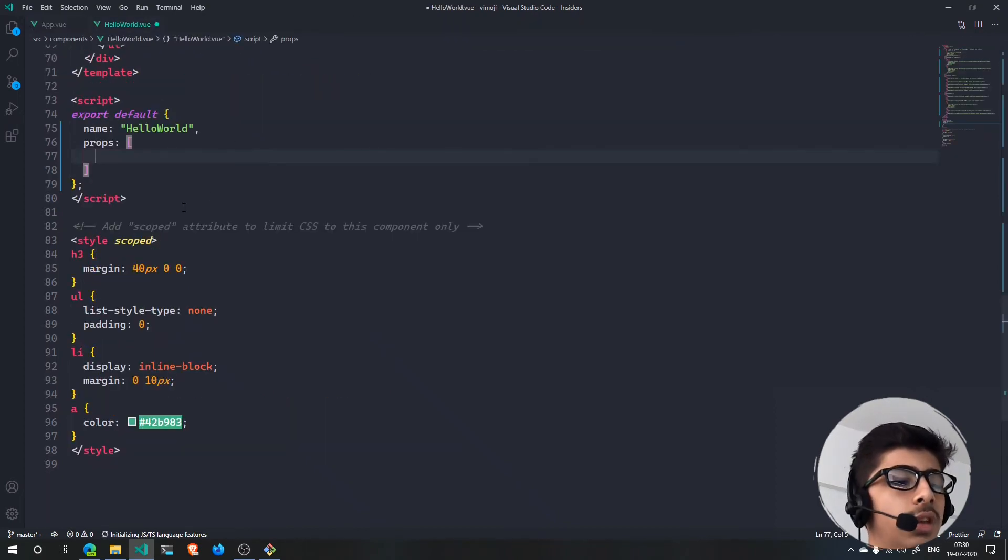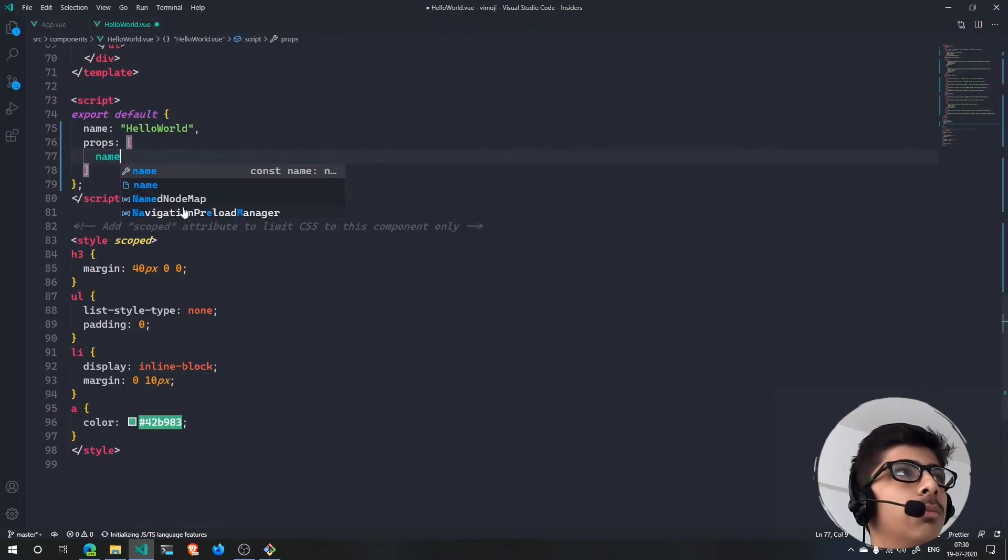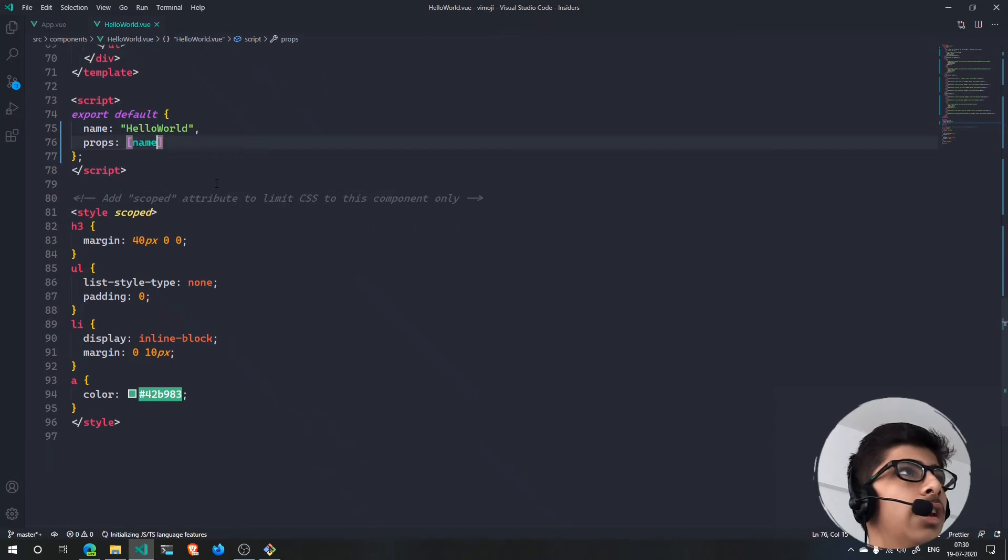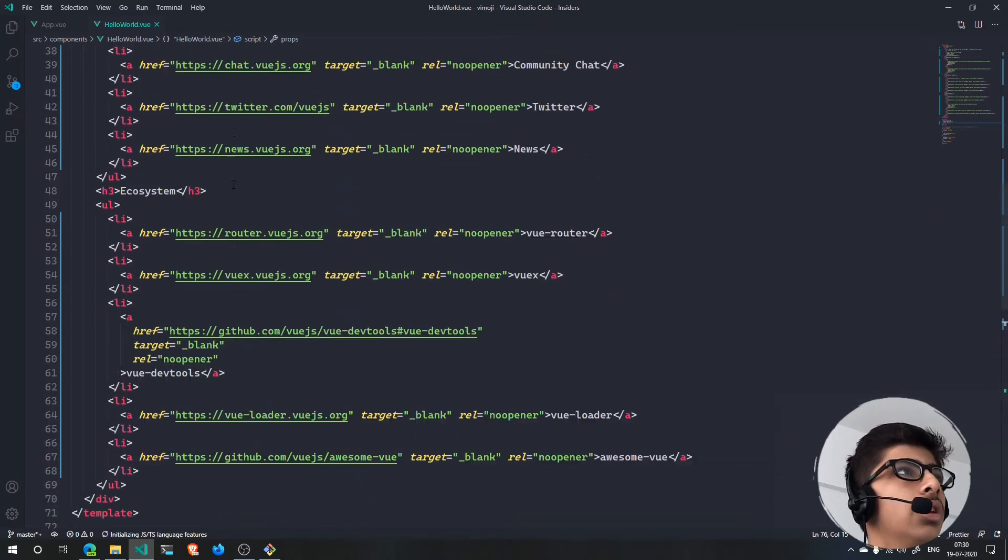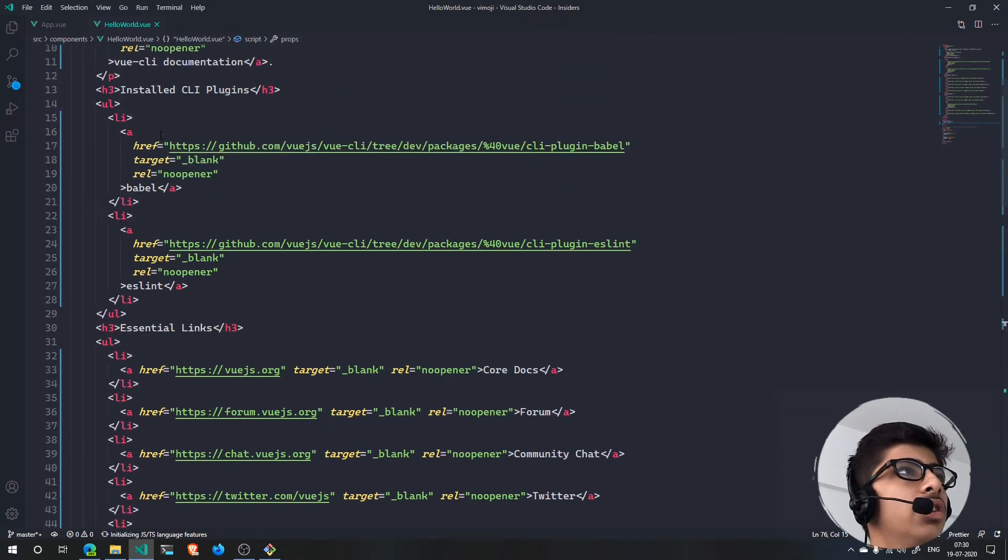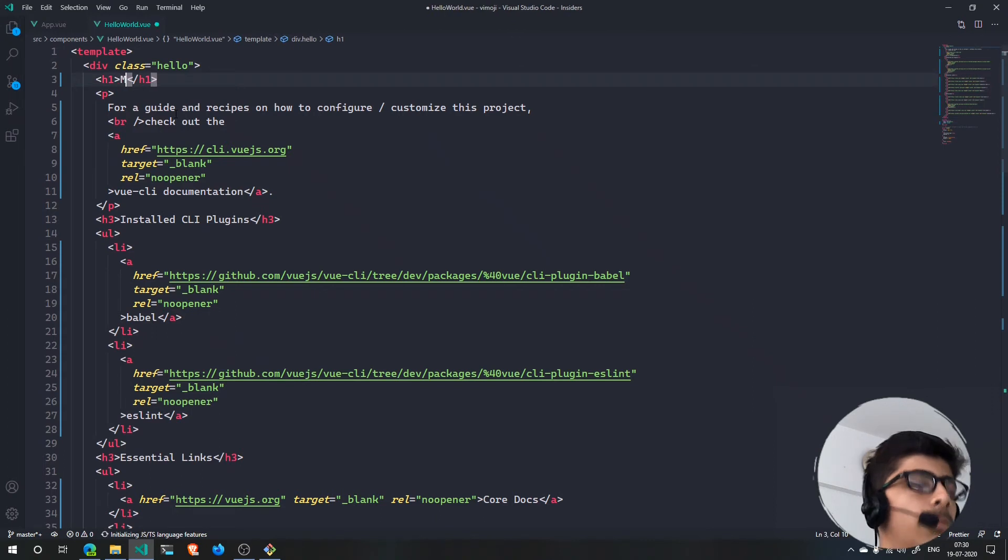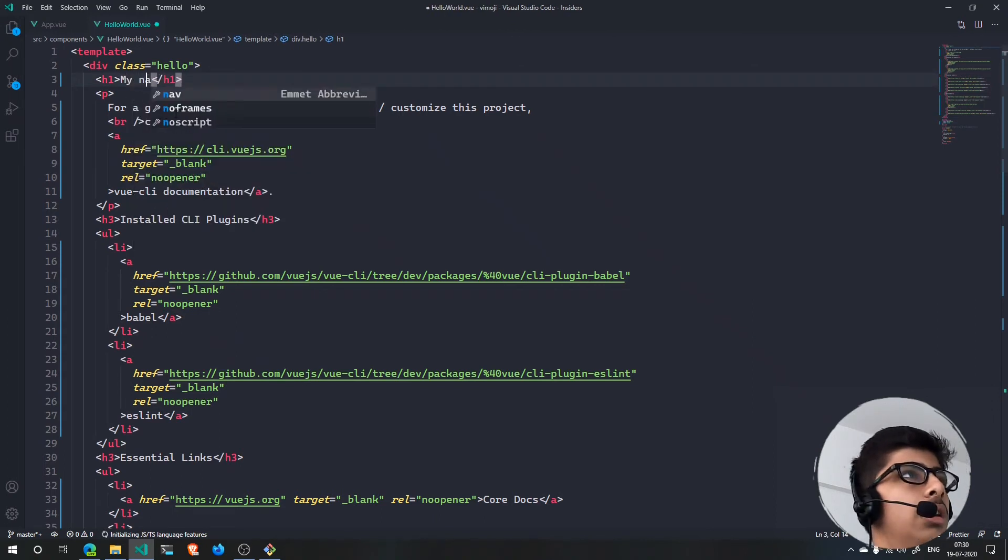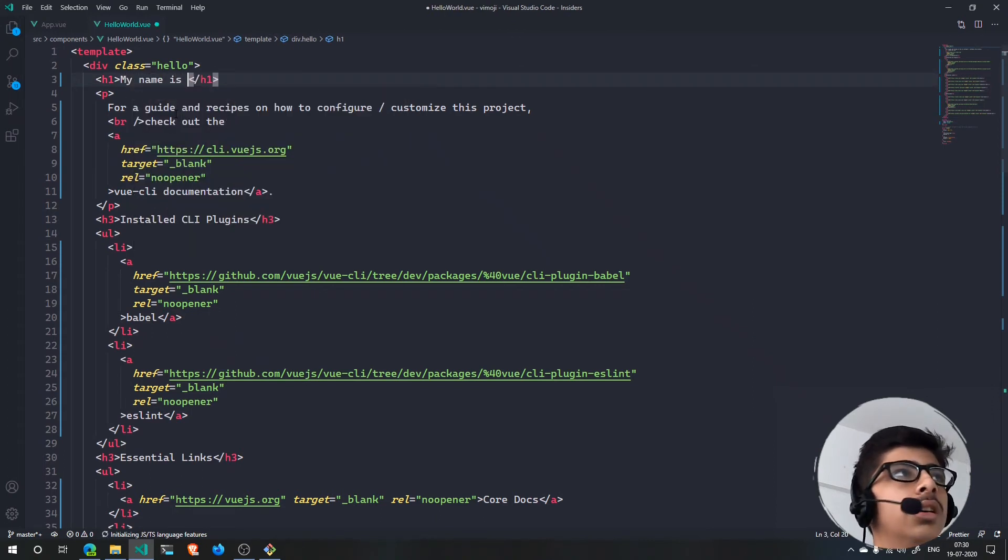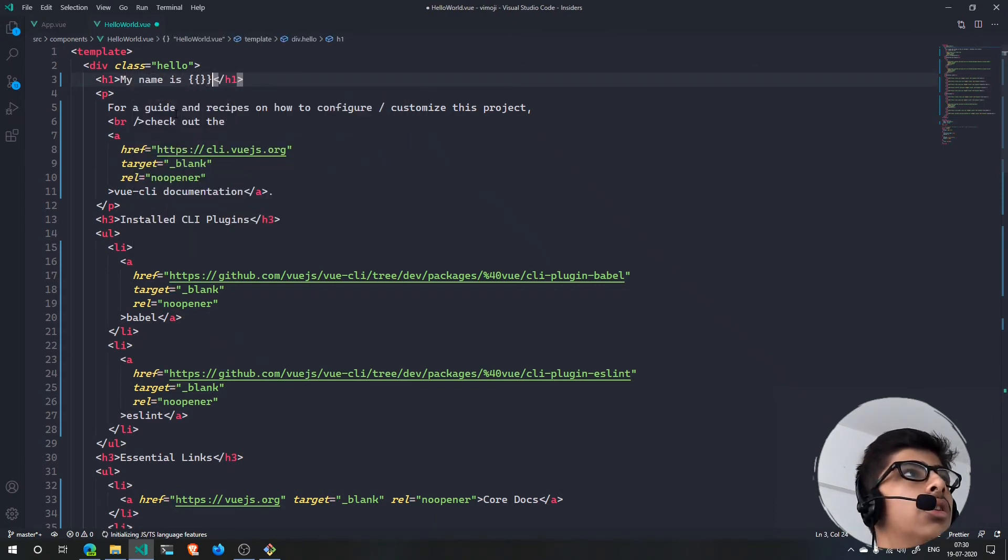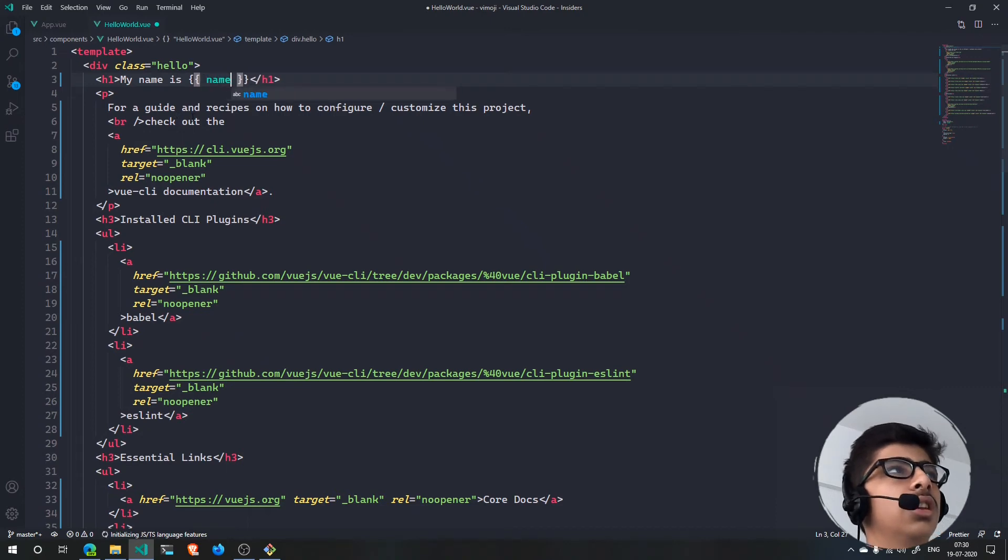Right here I can just go ahead and say 'My name is' and then I can put double curly braces and then inside of here I can just say name. Hit save and what you'll notice is my name is nothing.